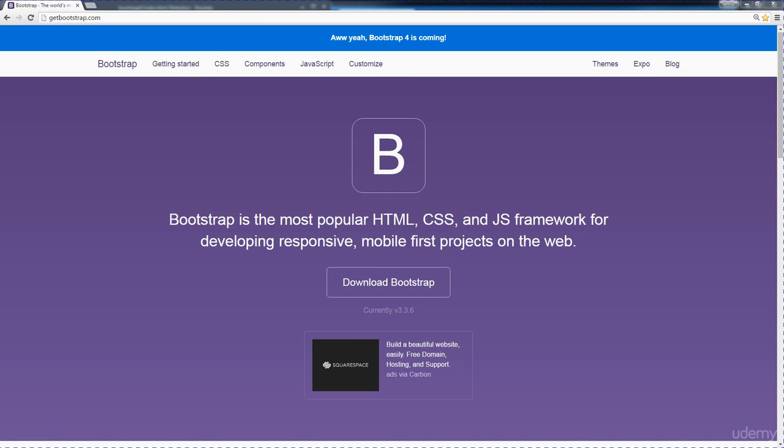In this course, I'm going to show you how easy it is to create a website using Bootstrap. Bootstrap is the most popular HTML, CSS, and JavaScript framework for developing responsive, mobile-first websites.